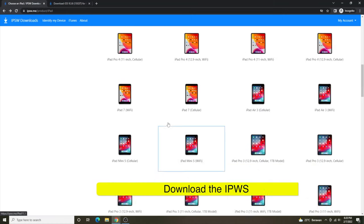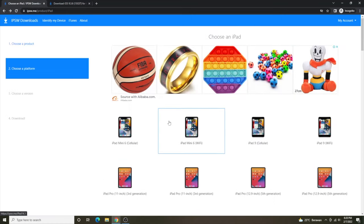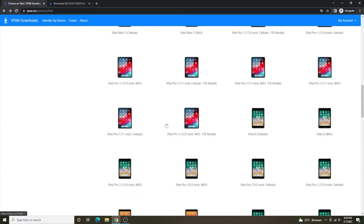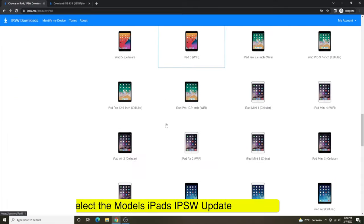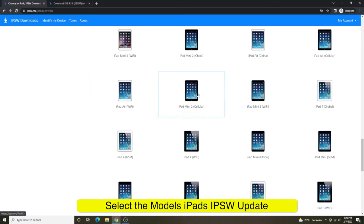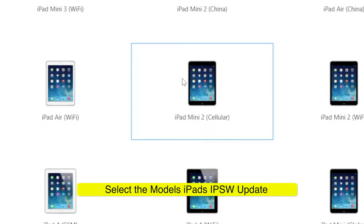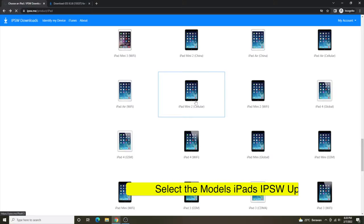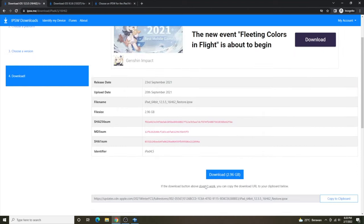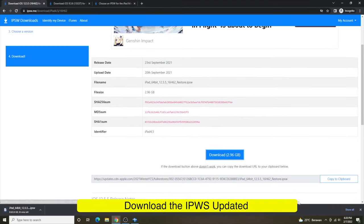And the second step: please select the iPad model IPSW that you want to update to. For example, I want to update my iPad mini 1 to iPad mini 2, because iPad mini 2 supports iOS 12. Select the model then download the IPSW.